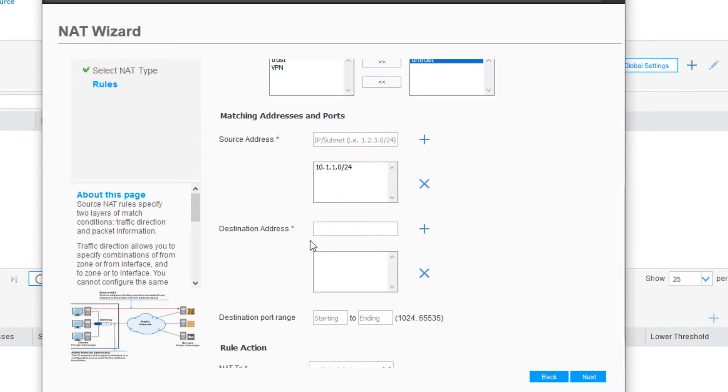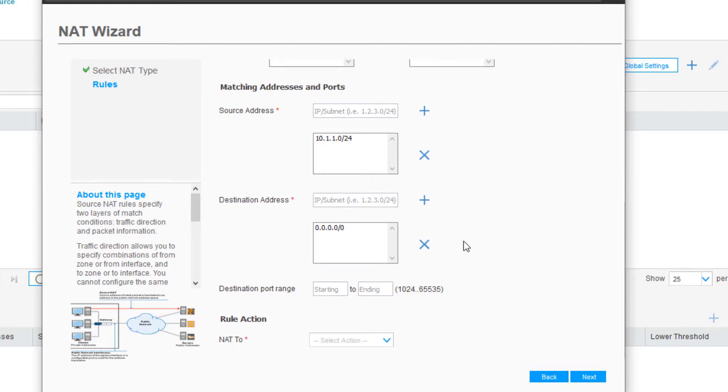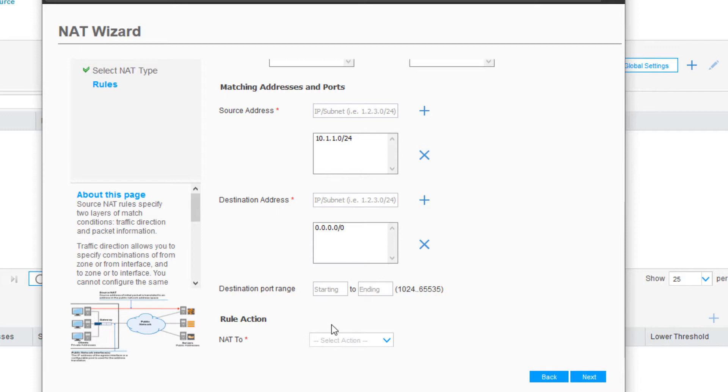Then destination address, where are we going to? Since this is to access the internet, we really don't know where the users are going to go. So we're just going to include everything on the internet. We do that by doing 0.0.0.0/0. Click the Add button. Then we can specify a destination port range. Since we're accessing the internet, we're okay with just using the default of 1024-65535, as shown here in the wizard.